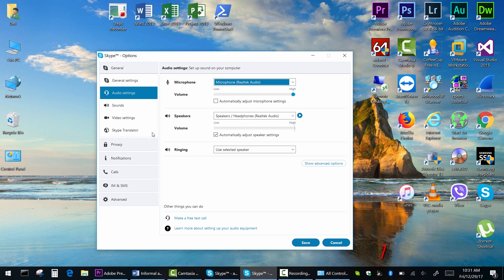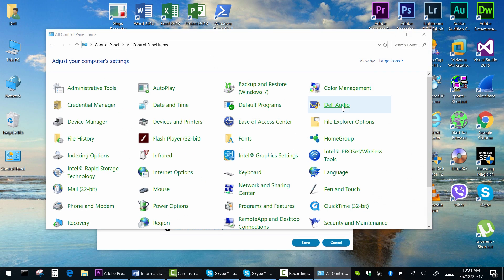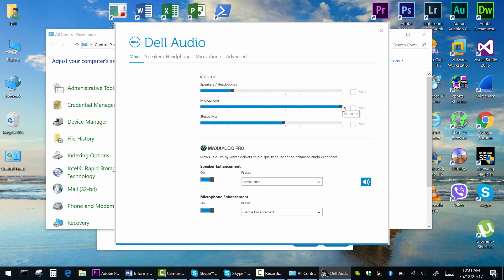First of all, find the Dell Audio icon, which looks like a big speaker in the notification area, or go to control panel and click Dell Audio.